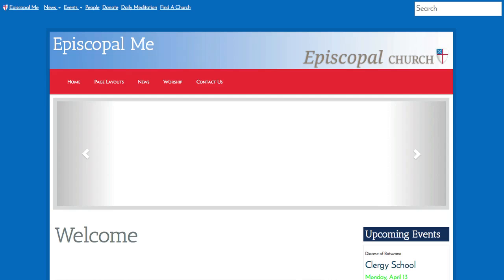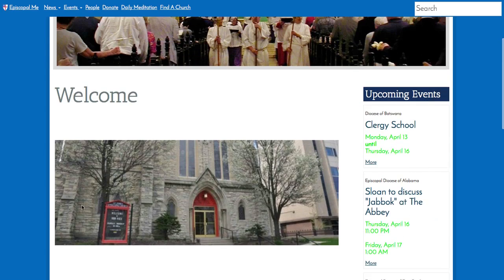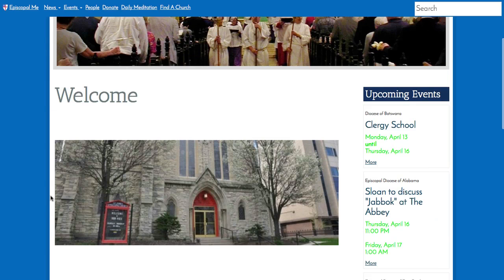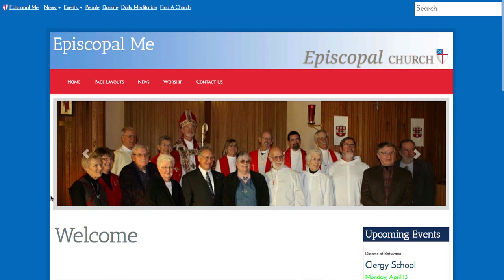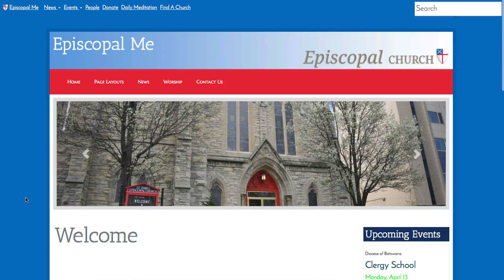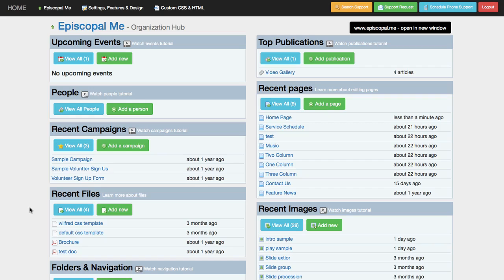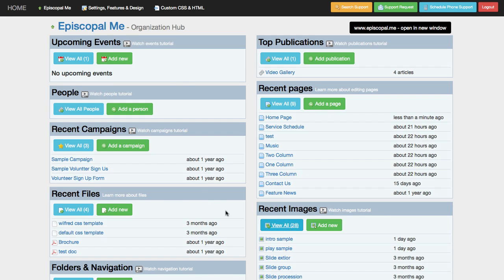In order to have an image on your website, you need to get it off of your local computer and onto the Digital Faith platform so the server can provide it inside the webpage. To do that, navigate to your organizational hub and then click on View All Images.